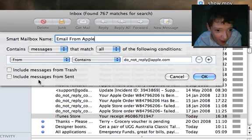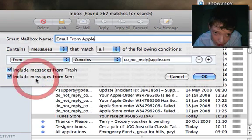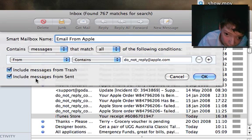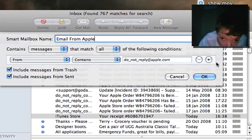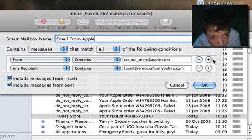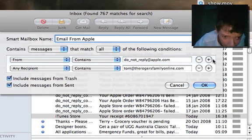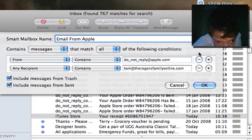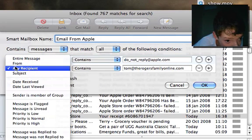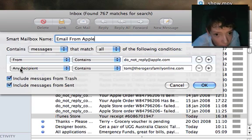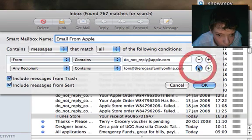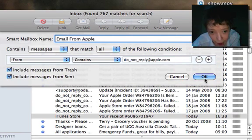Then we're going to include messages from the trash and include messages from the sent folder. We can add more there, but we're just going to leave it for now. And we're going to click OK.